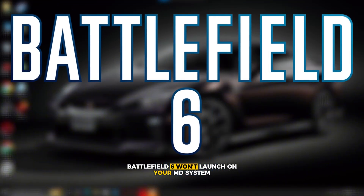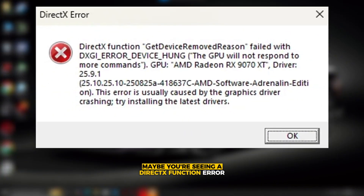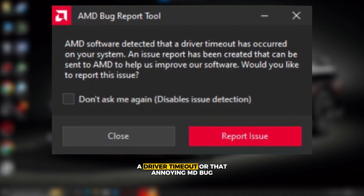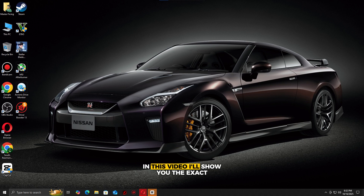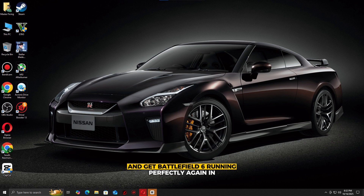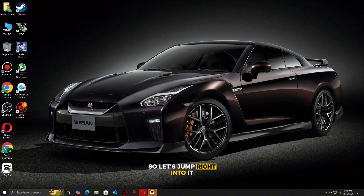Battlefield 6 won't launch on your AMD system? Maybe you're seeing a DirectX function error, a driver timeout, or that annoying AMD bug report tool crash. Don't worry, you're not the only one. In this video, I'll show you the exact steps to fix all of these issues and get Battlefield 6 running perfectly again in 2025. This method is tested, safe, and 100% working.